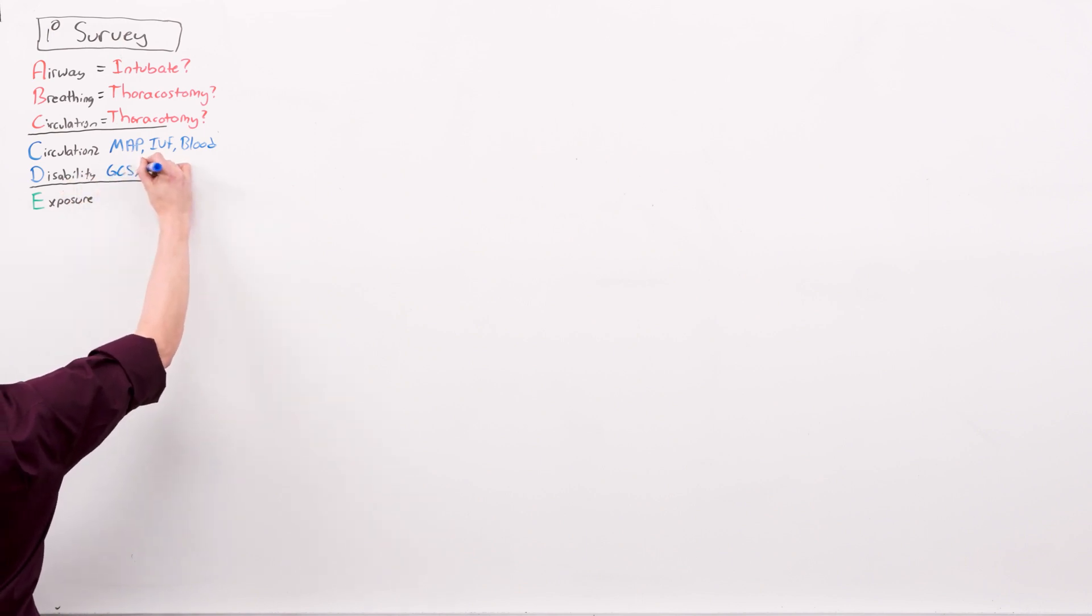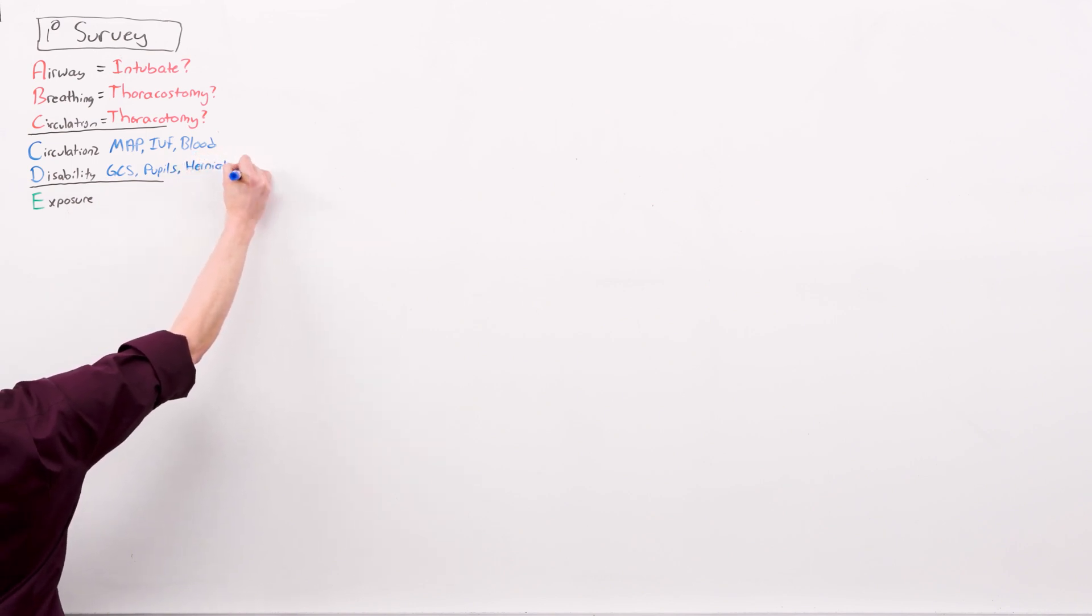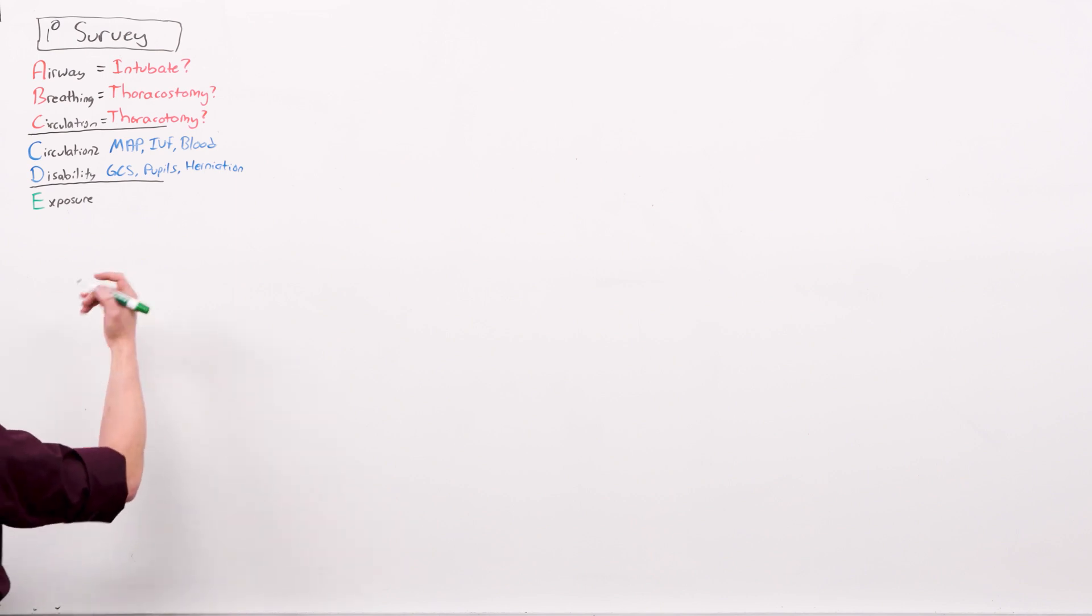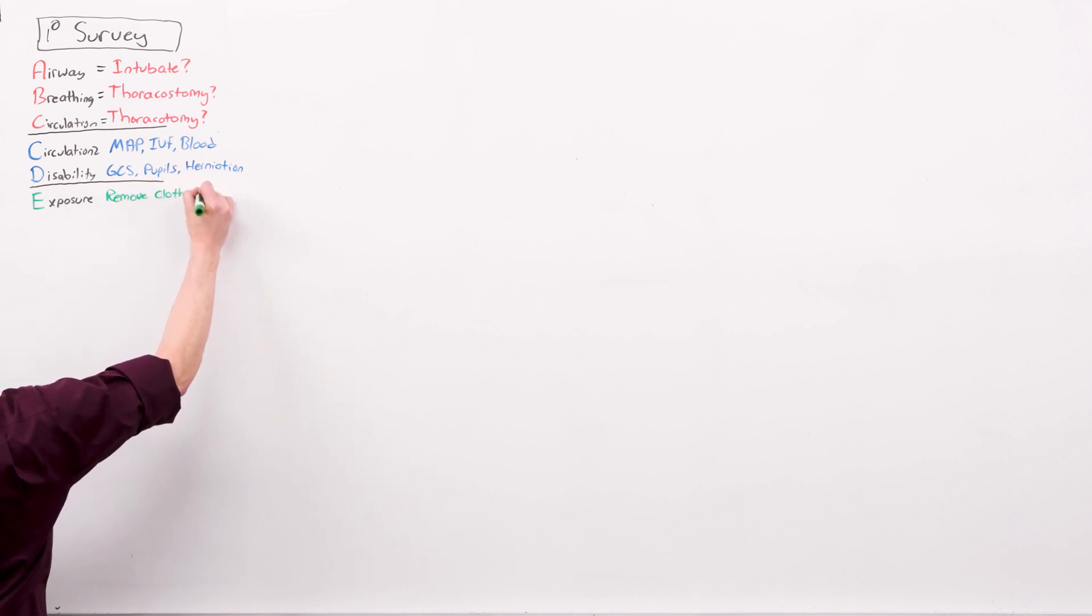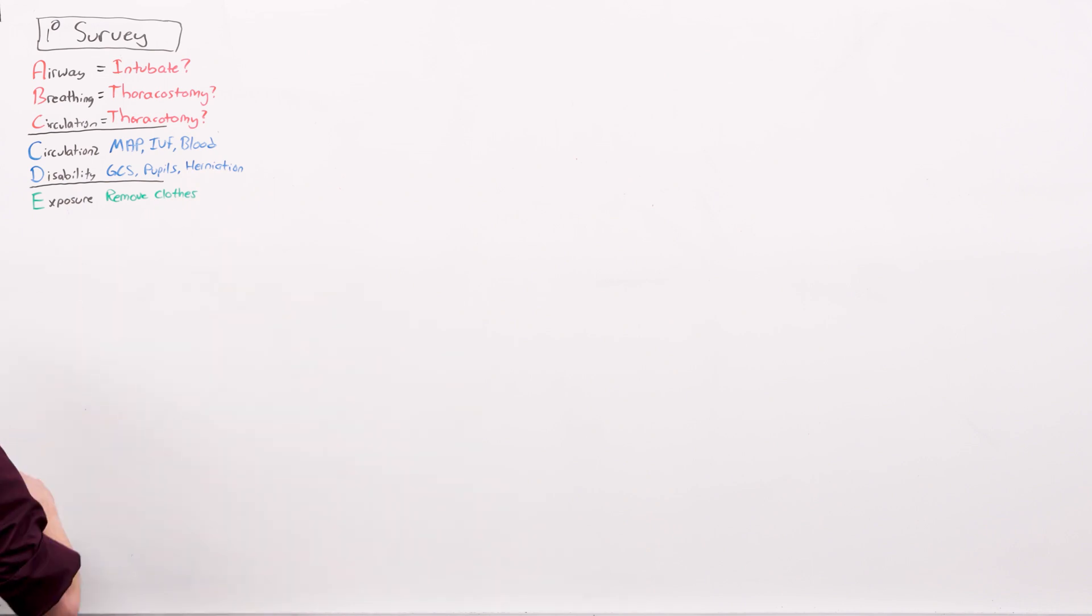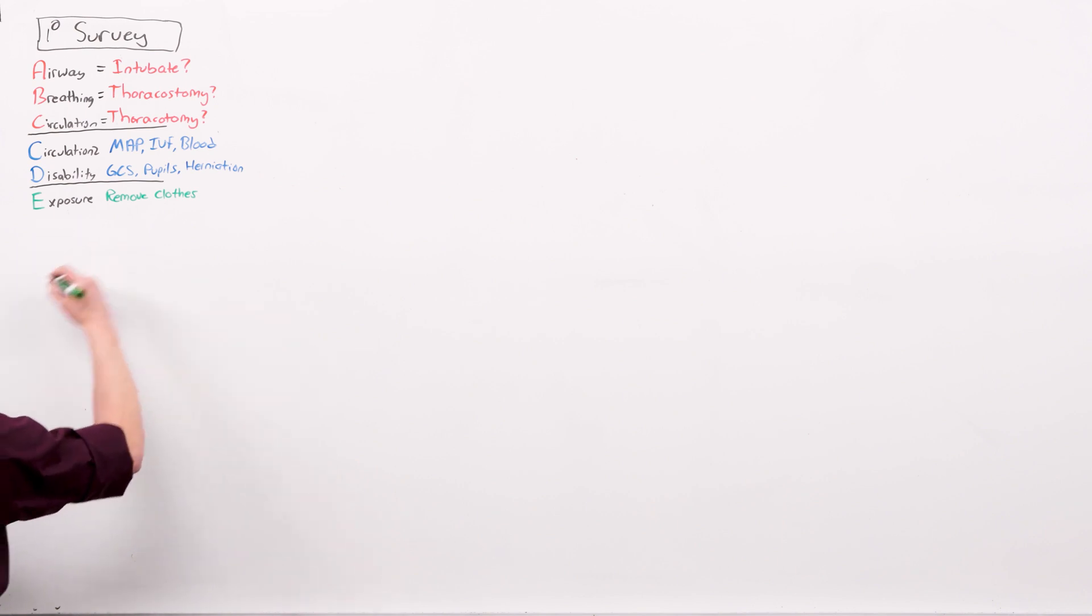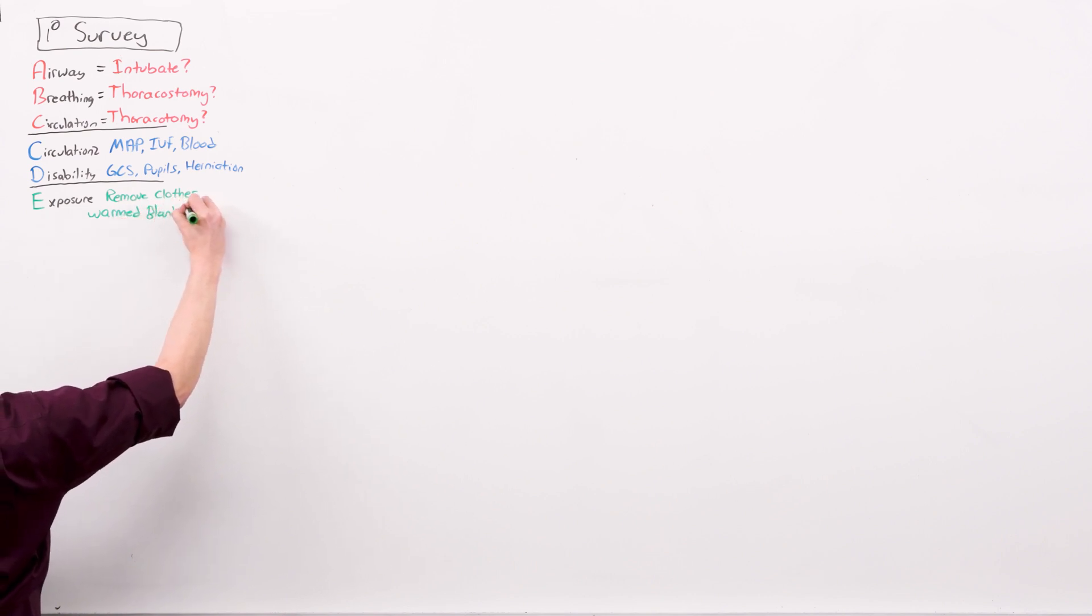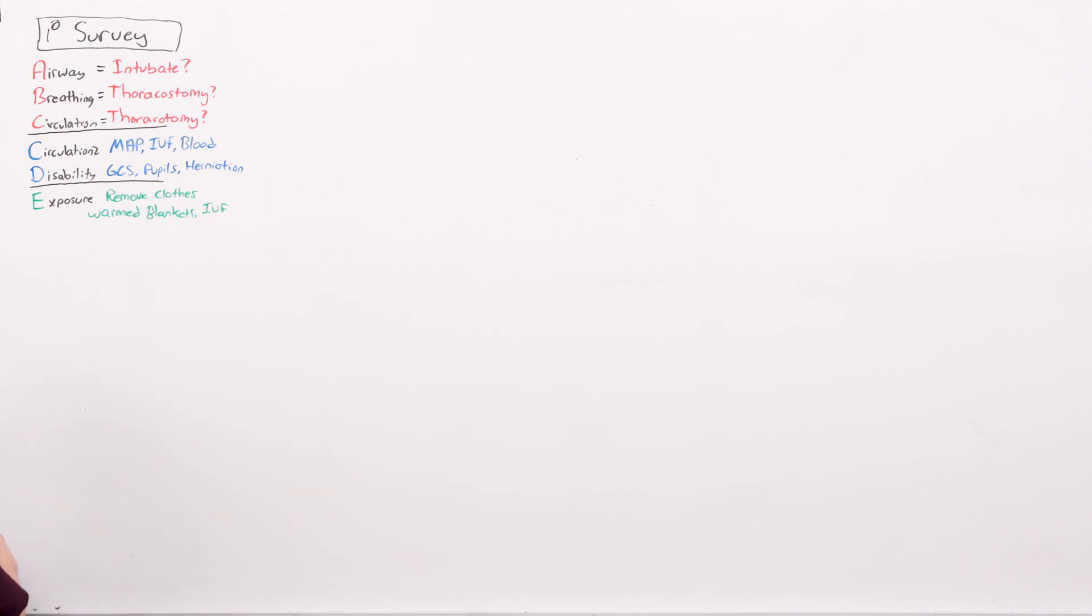Disability is targeting the GCS and pupillary reactivity, what you're looking for is pending herniation. Is there evidence of increased intracranial pressure? And then, exposure is not think about environmental exposure. It's literally, expose them so I can see them. Remove all the clothes, which usually means being cut off since they're on a polytrauma, trauma activation, they're going to be on a spine board with a collar. And then, because you're removing their clothes, you are exposing them to potential hypothermia. So, give them blankets and fluids that have been warmed.